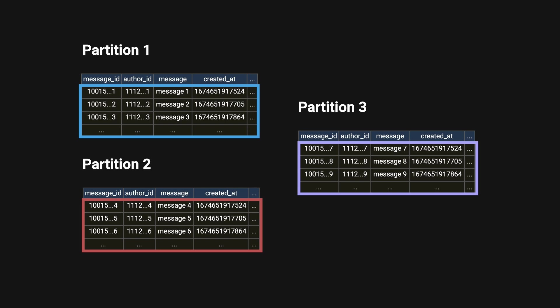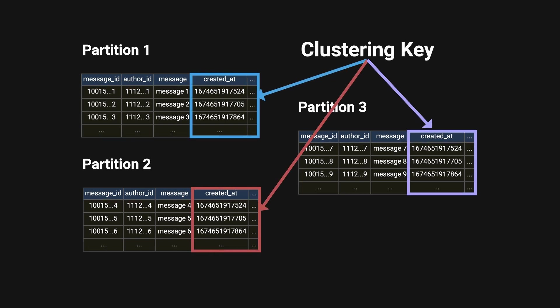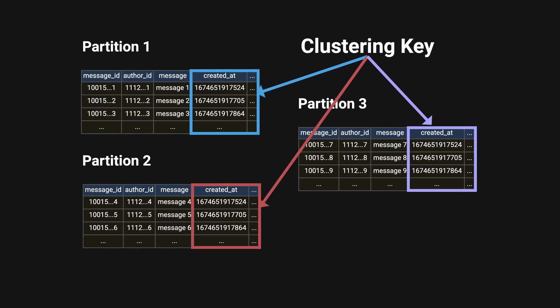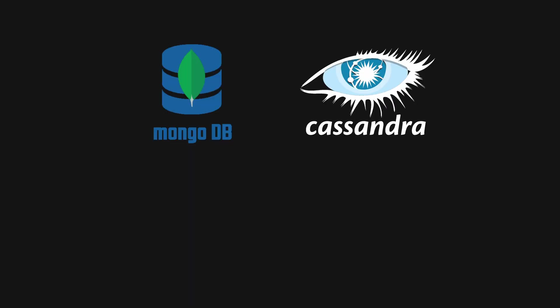To identify which nodes contain the data, the partition key goes through a hashing algorithm. All data for a single partition lives on the same node. The clustering key is used to store data within a partition. The partition key plus clustering key combined are used as a primary key for data lookup.